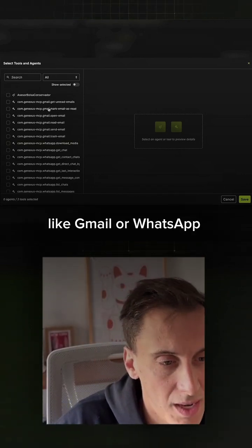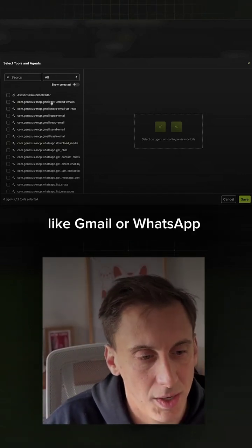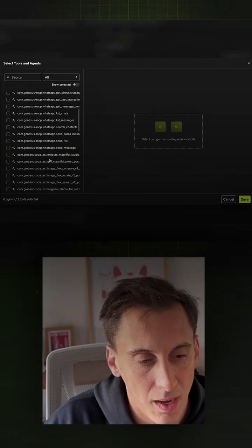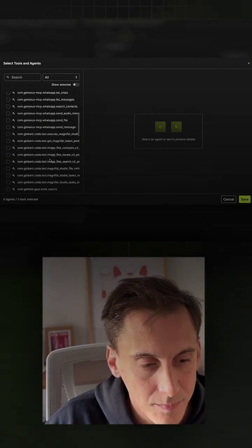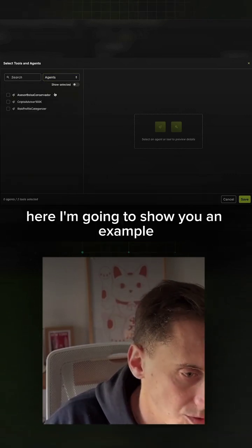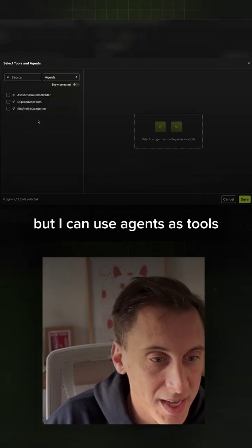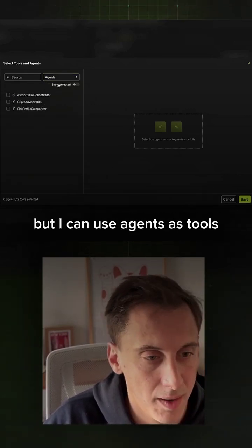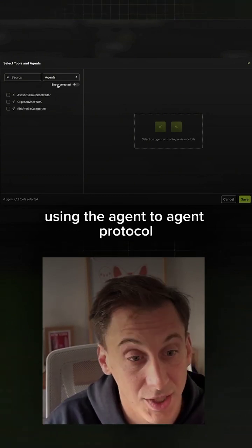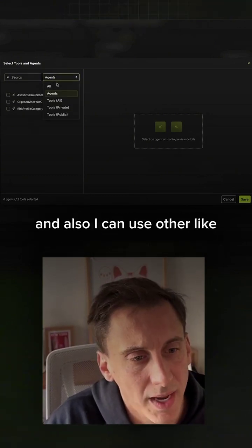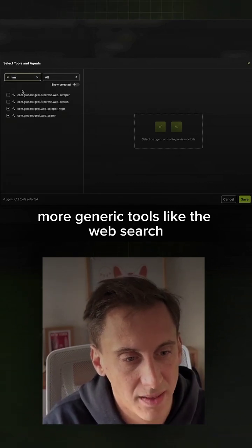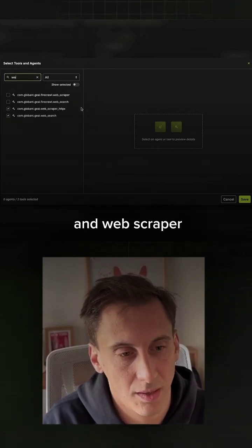From an MCP server like Gmail or WhatsApp, I can connect to other agents. For example, I can use agents as tools if they are connected using the agent-to-agent protocol. And also I can use more generic tools like the web search and web scraper.